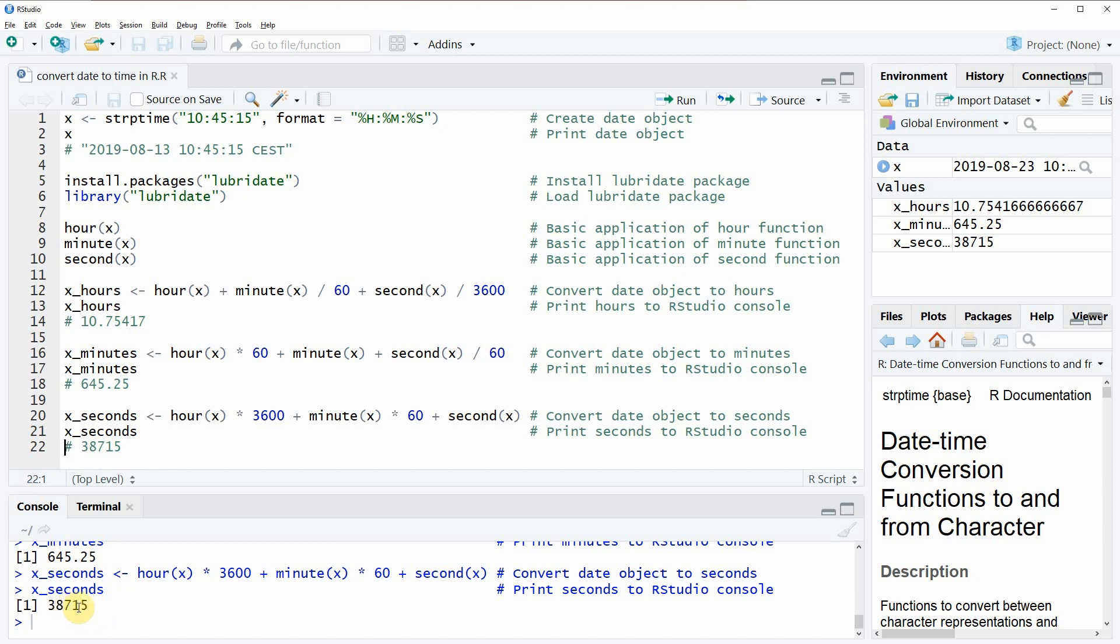So that's basically how to convert date objects to a numeric time object in R and how to do computations with date objects.